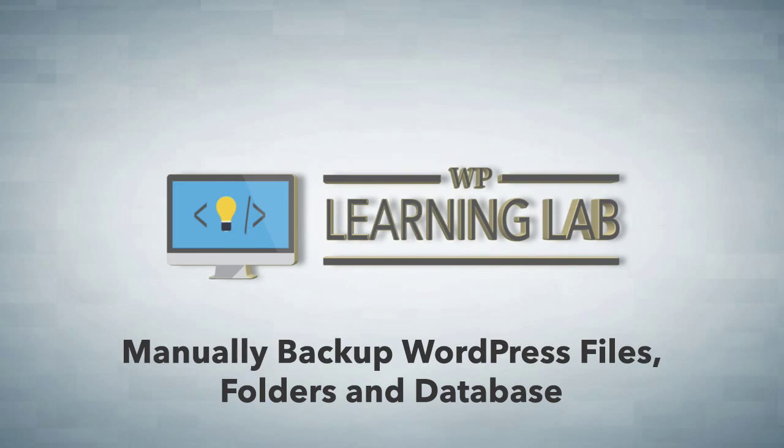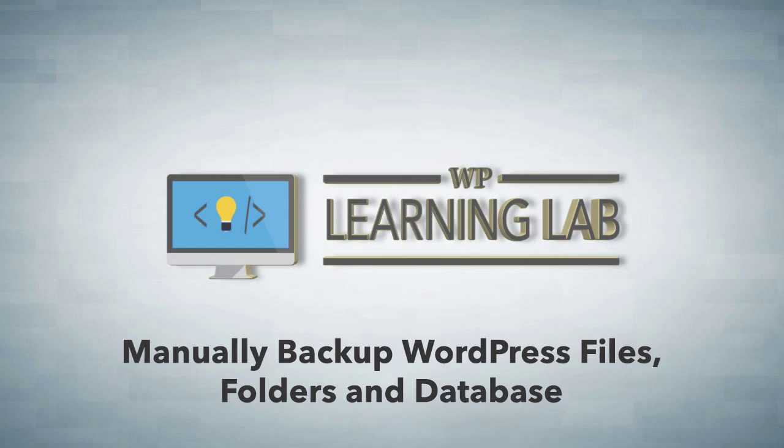Backing up your WordPress site involves two steps. You have to back up all the files and folders, that's the first step, and the second step is you have to back up the database.